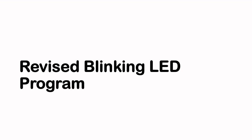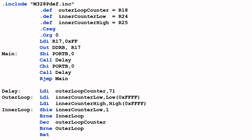So let's take a look at the revised blinking LED program. This is the revised program that I'll be using for this video. It is pretty much the same as the program that I've used in my previous video, except for a few minor changes, which I'll point out in a few moments, and the new delay subroutine.